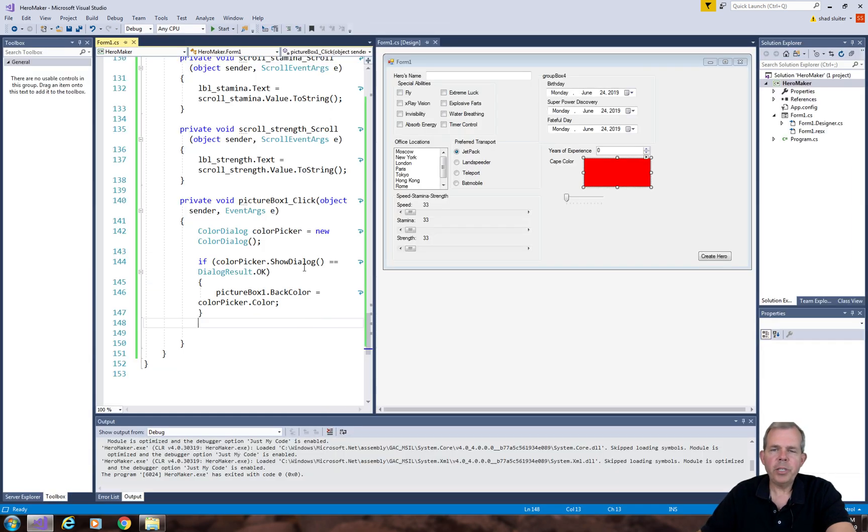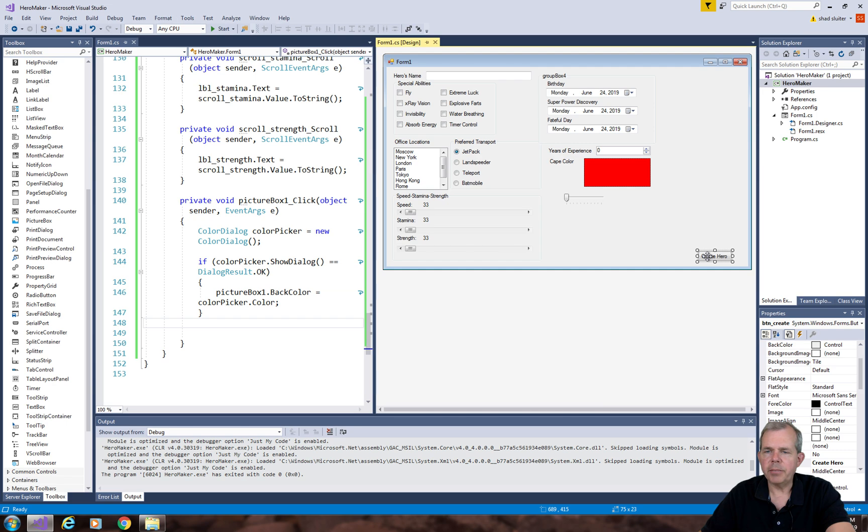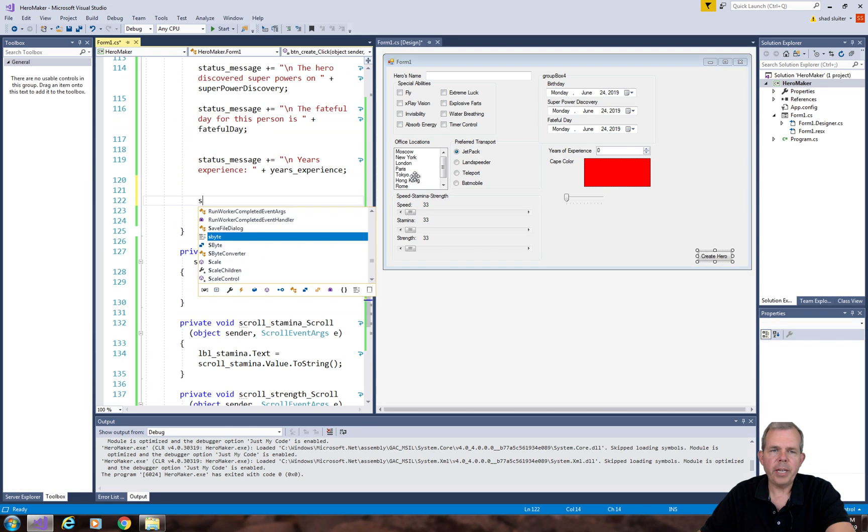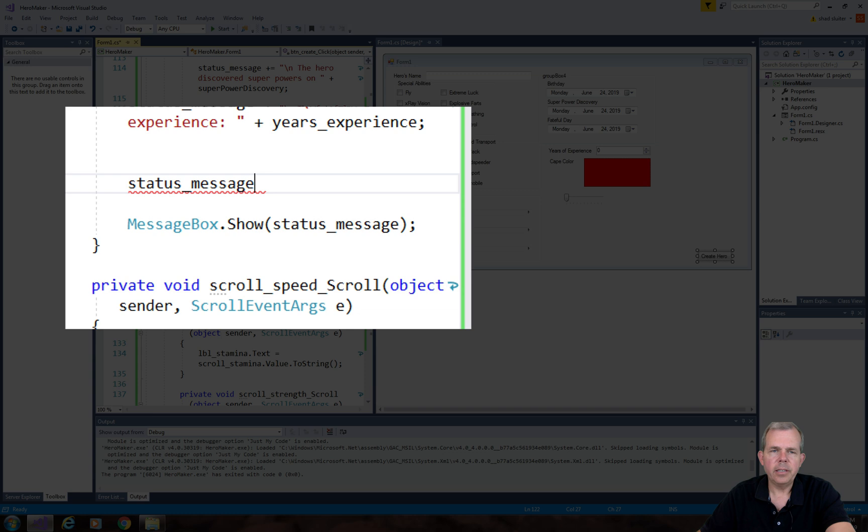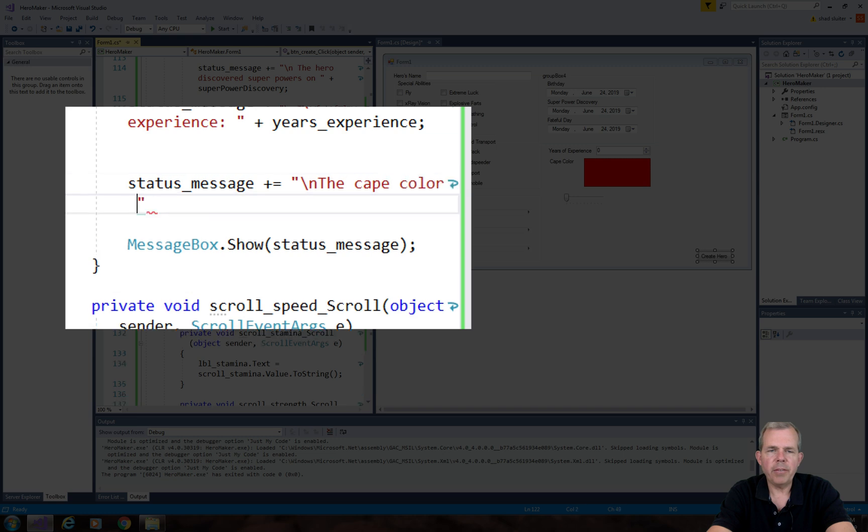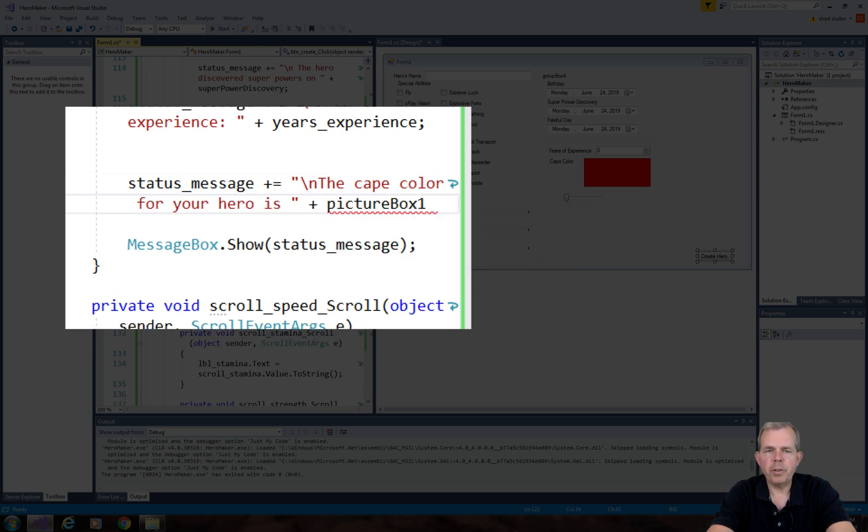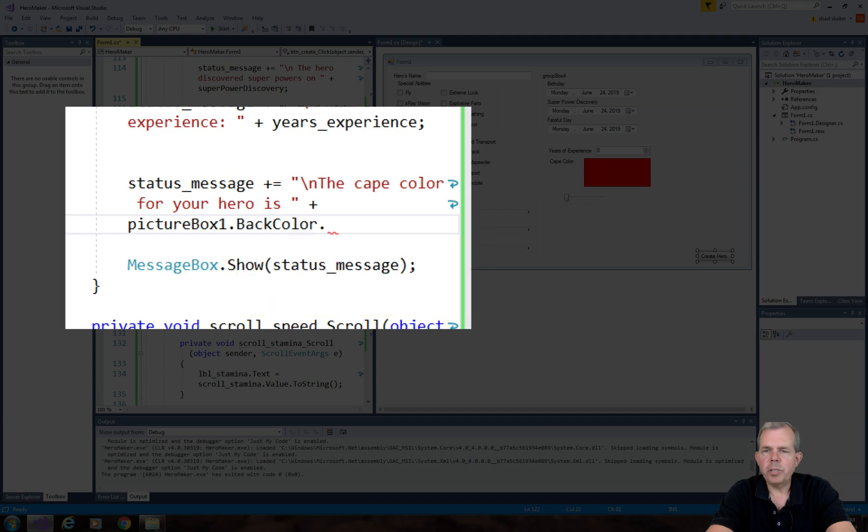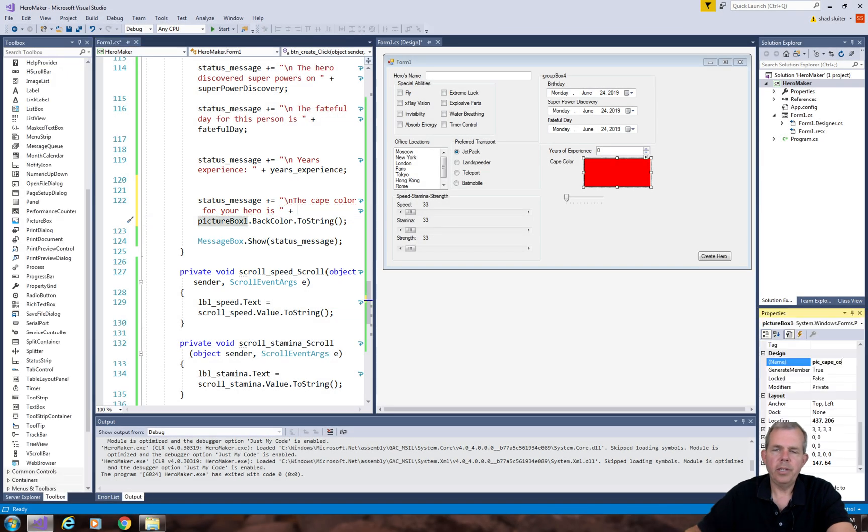Now what do we do when we save the results here as when we create a new hero? So let's go see what we can do with that setting. So the status message is now going to have the value of the color. I'm going to choose the cape color for your hero, and I'm just going to select it from picture box one.